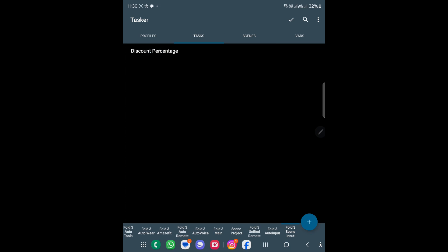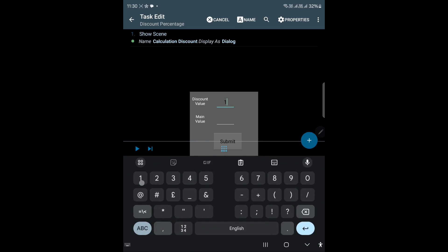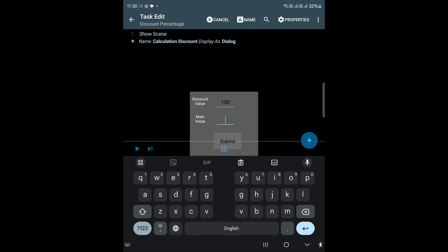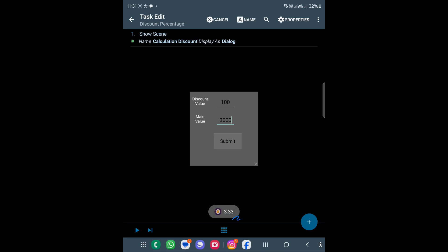Hi everyone. In today's video we are going to see how we can create a scene using text inputs. What we are trying to do is create a scene with two text boxes, and when we click on it it will do some calculation. For example, if you add 100 rupees cashback on a loading of 3000 rupees, your interest will be around 3.33 percent. This is what we are trying to create.